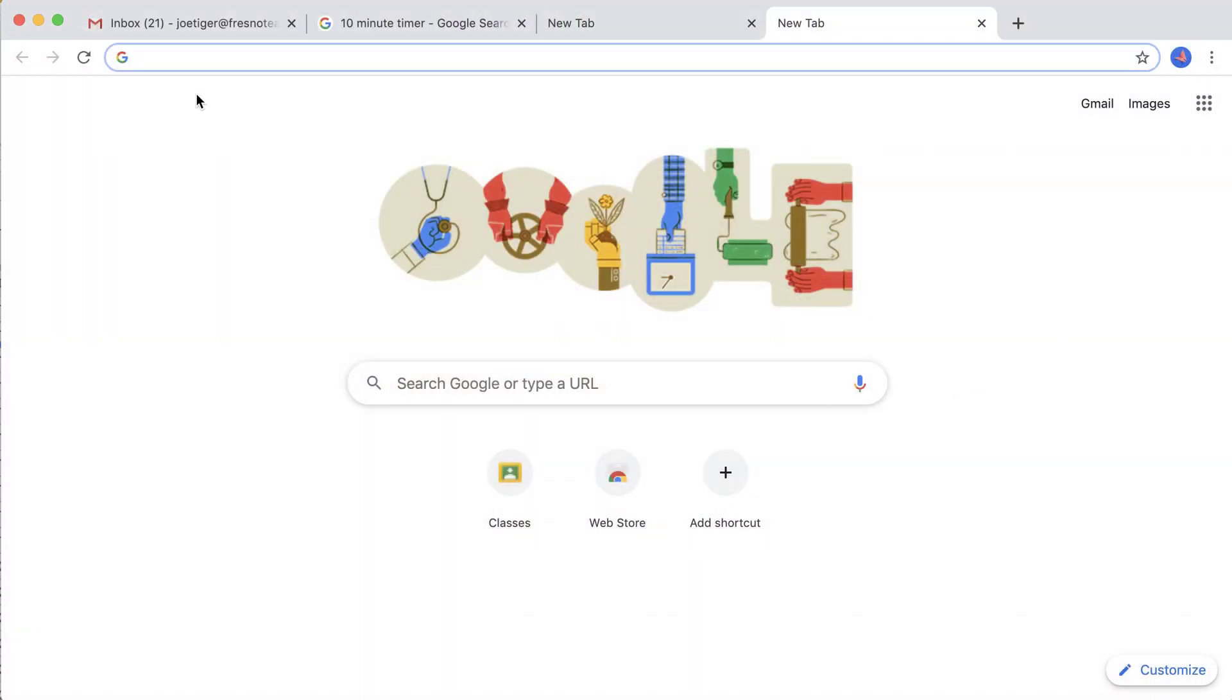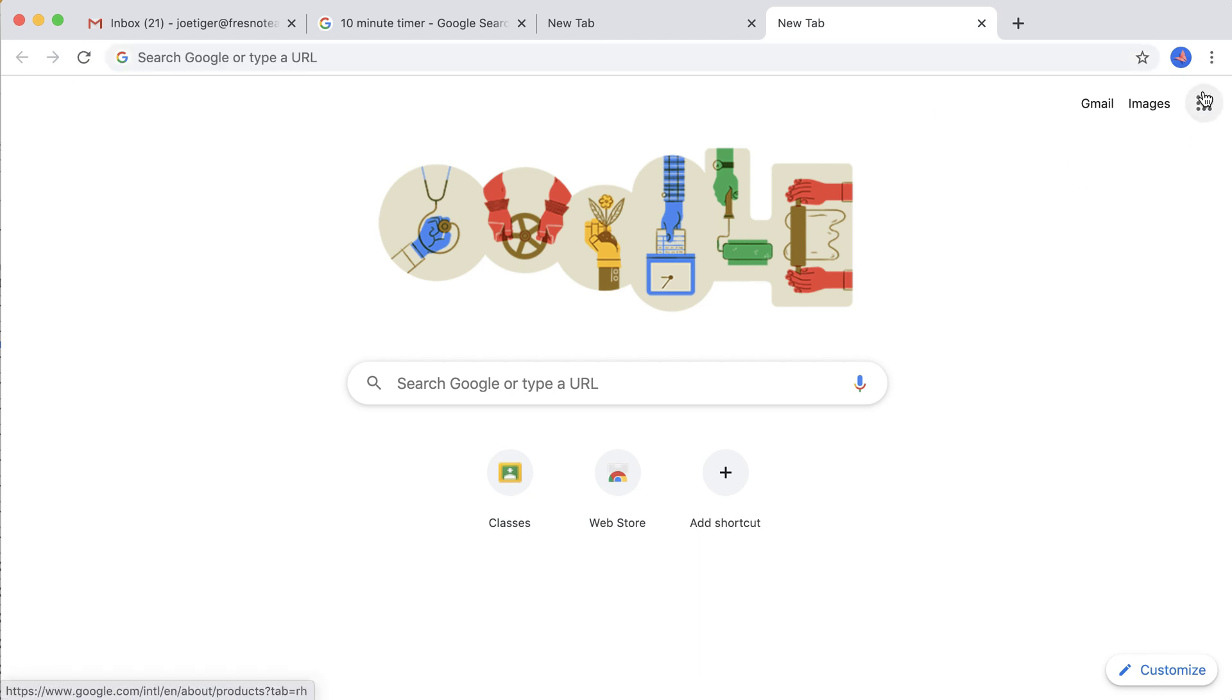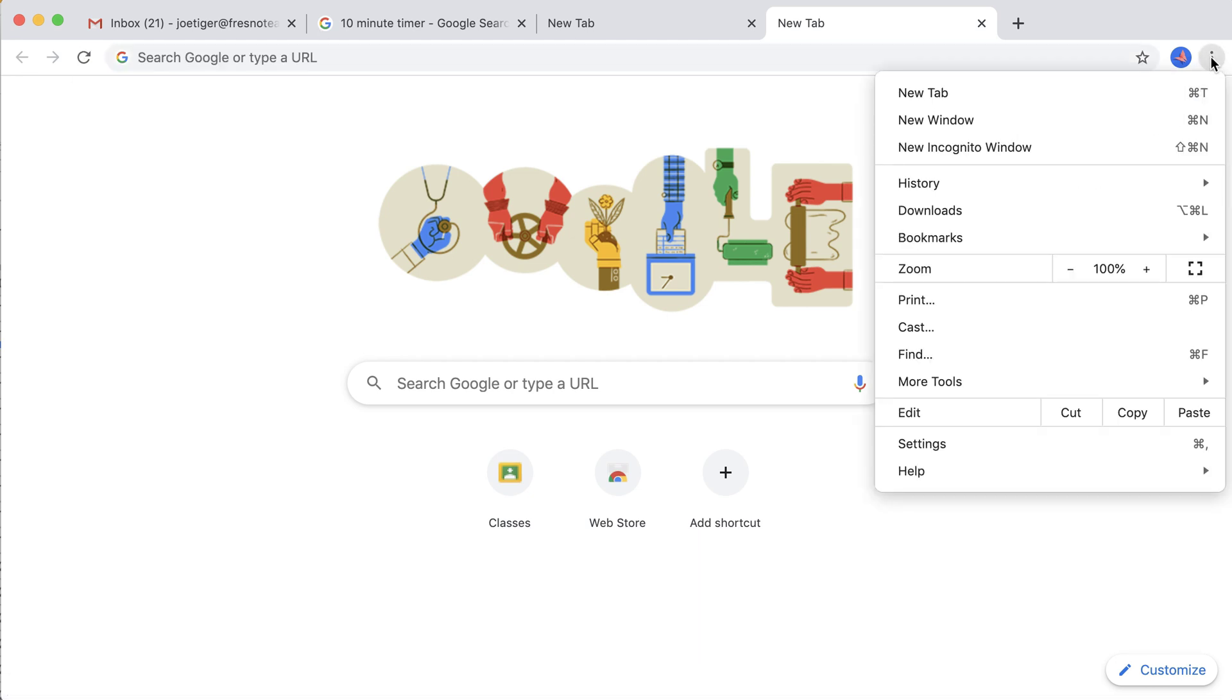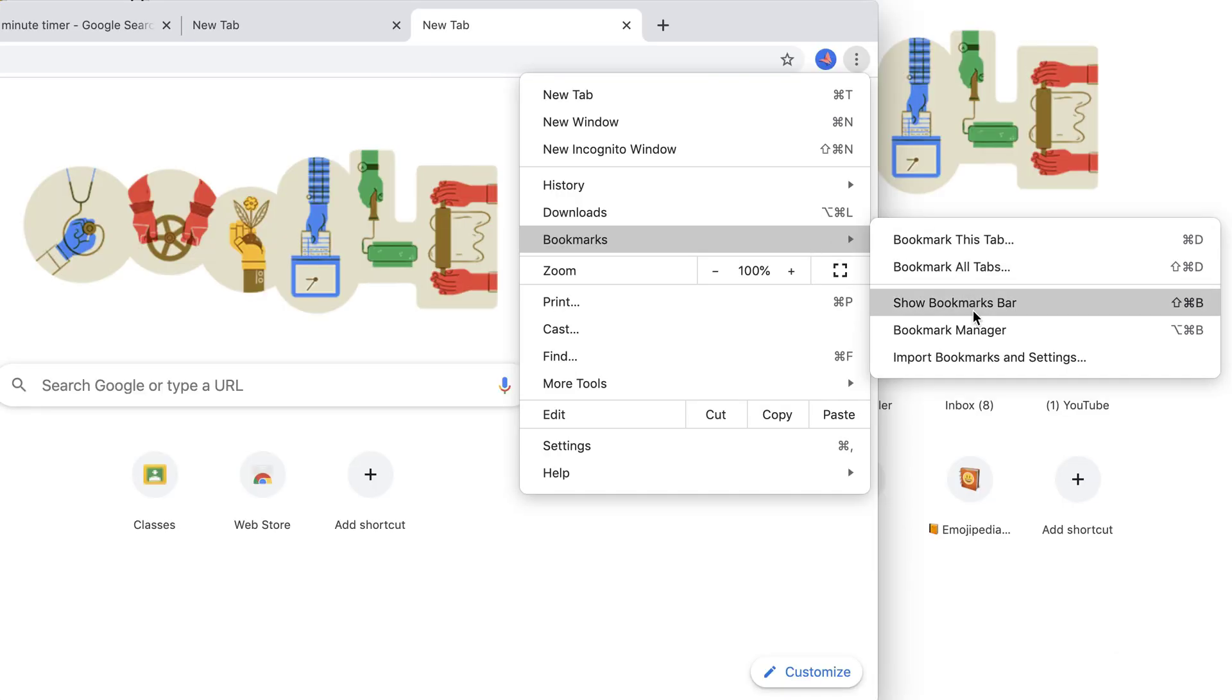The first thing you need to do is have the bookmark bar showing. Here in Chrome, I'm going to click on the three dots, go to Bookmarks, and choose Show Bookmarks Bar.